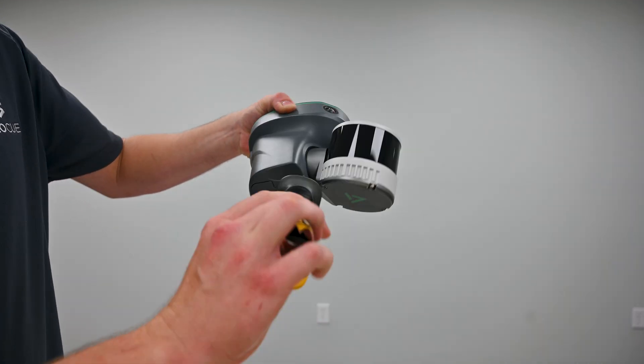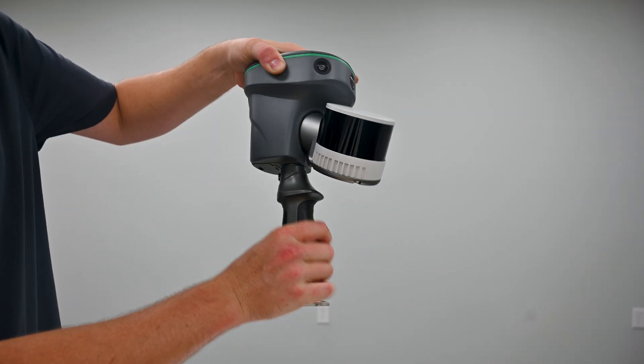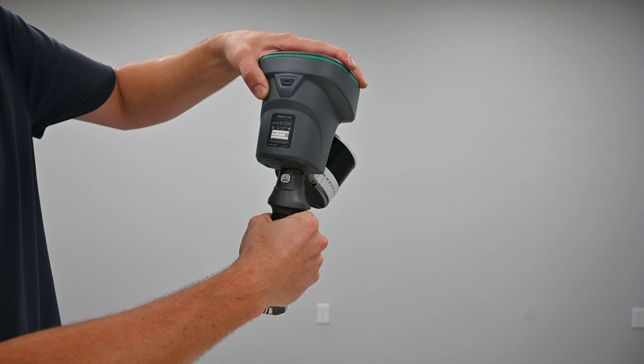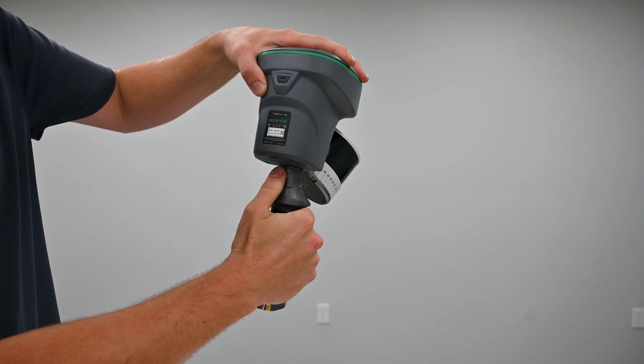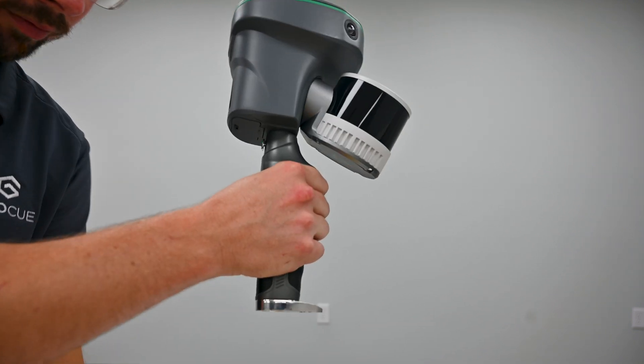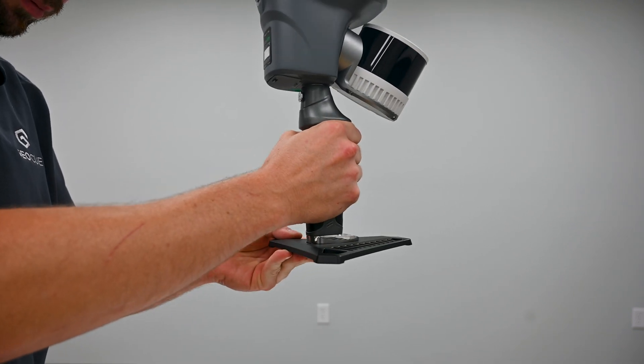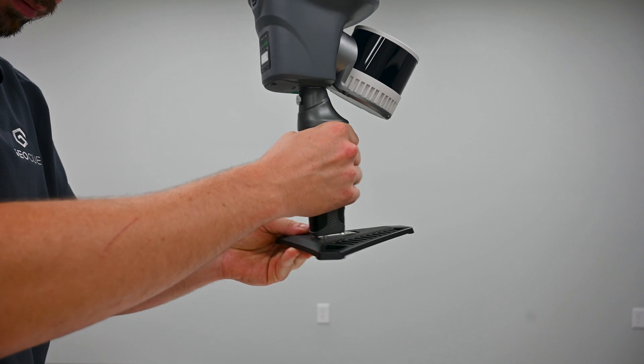When installing the handle, make sure it is securely screwed into place to prevent the device from falling off during the scan. Should you need to set your device down, just attach the handle base to the bottom.